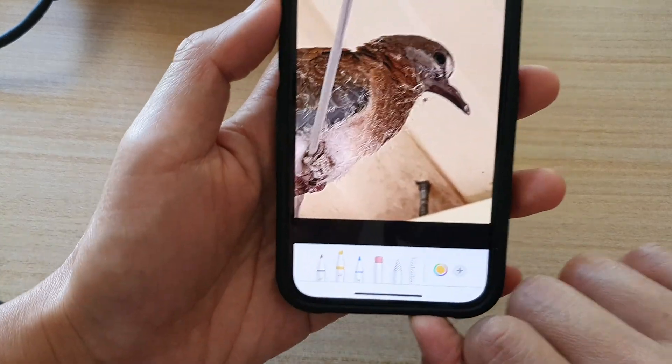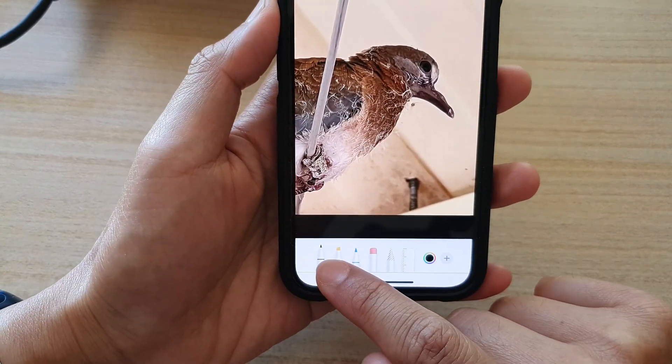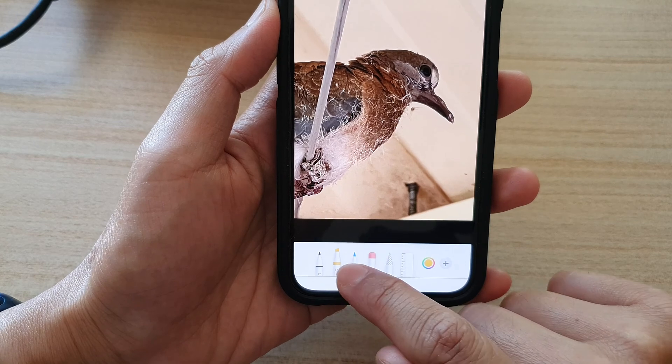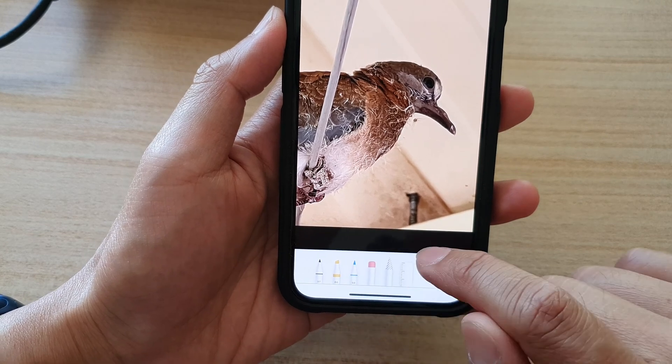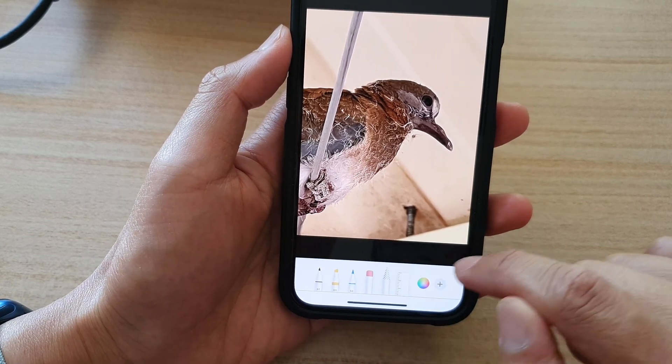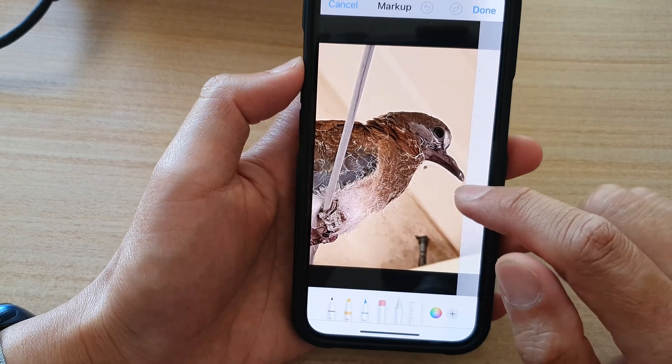Down here are your drawing pens. You've got pencil, highlighter, pen, eraser, and a selection pen. You also have a ruler to help you out.